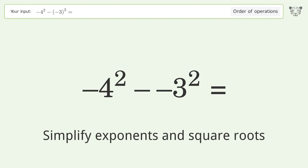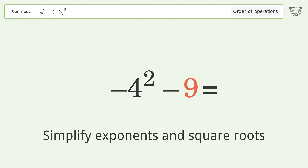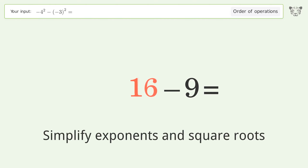First, simplify exponents and square roots. Negative 3 to the power of 2 equals 9. Negative 4 to the power of 2 equals 16.